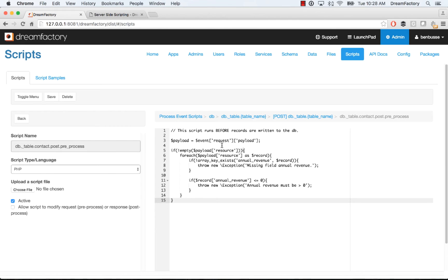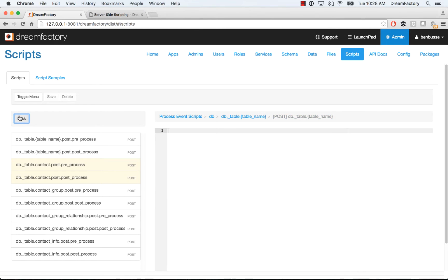It's implemented on the server and stored in DreamFactory. It's actually stored in the database. And then it runs at runtime. It runs when this API call is made on the request. So that's the pre-process.